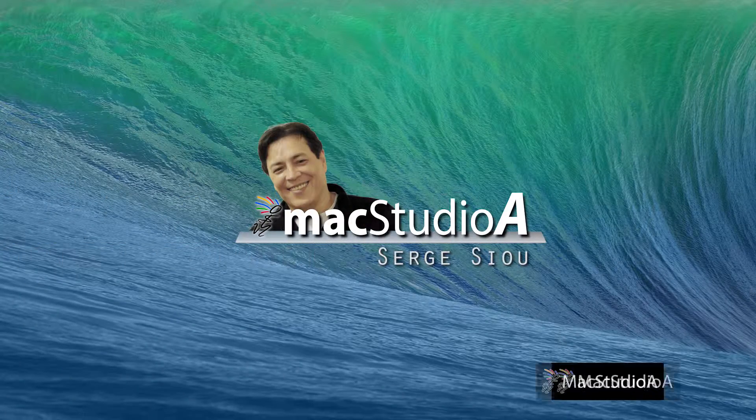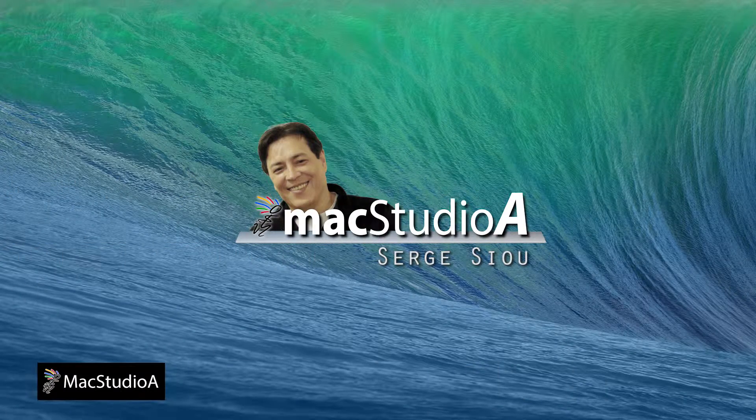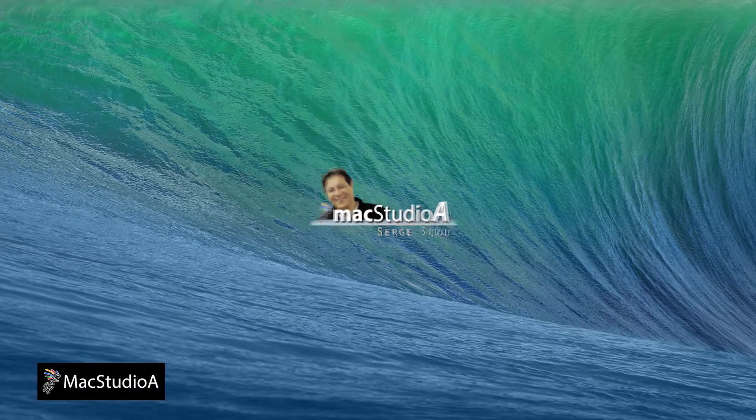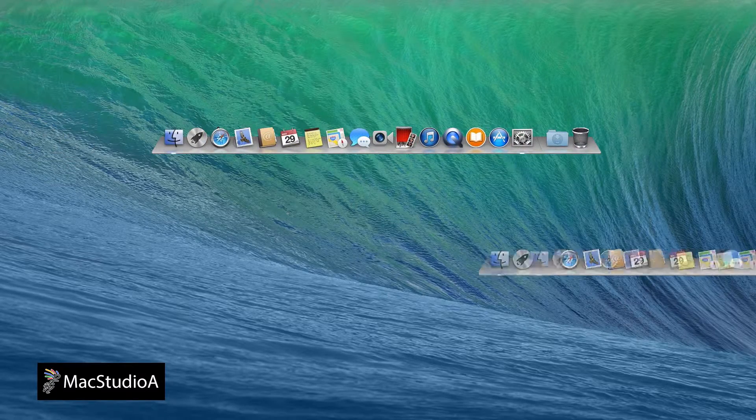Hi, I'm Serge Su and welcome to Mac Studio 8. Change your Dock from this to this.